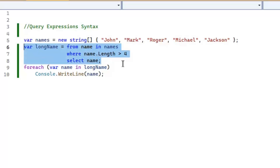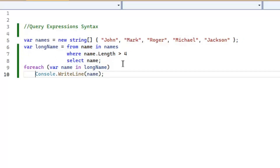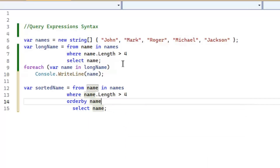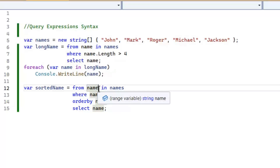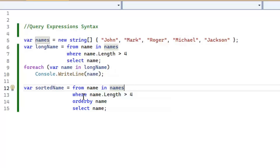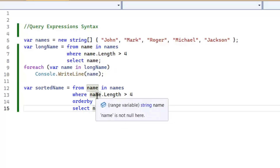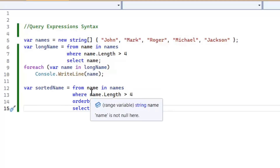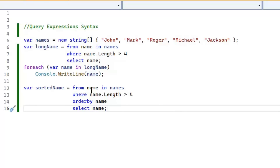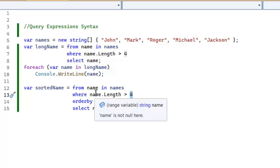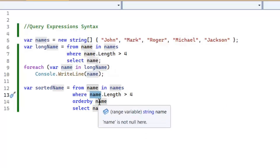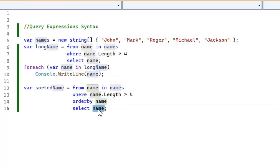We can add more conditions or filters in query syntax too. Let's copy the previous query — now the variable is sorted name. After the Where clause I'll use an OrderBy clause. The range variable 'name' comes after 'from', and after 'in' we use our collection, 'names'. First it gets all names from the collection, then the Where clause extracts names with length greater than four, then OrderBy orders them, and finally the Select clause returns them.